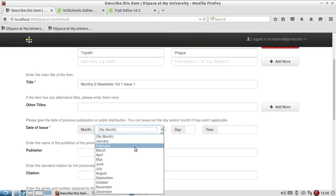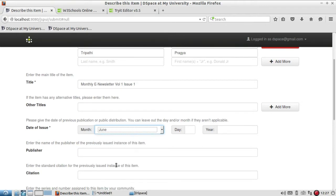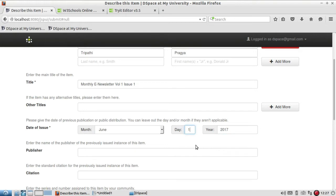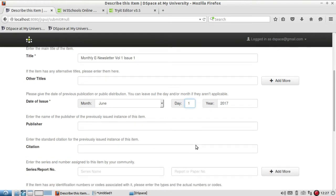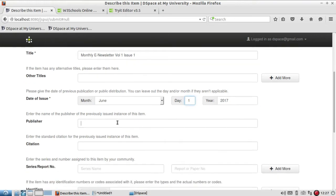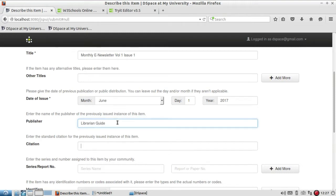The title name is Monthly E-Newsletter Volume 1 Issue 1. When it was published: I will take it as June 2017. Date: let me take first June. Who is the publisher: Librarian Guide is the publisher. If you have any citation, for example I give my website detail here.